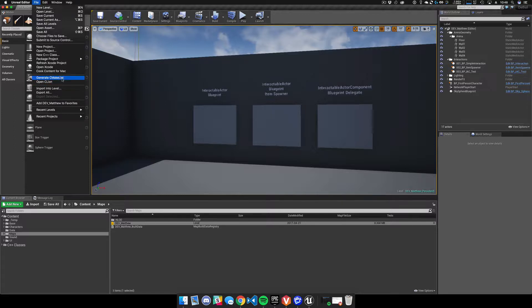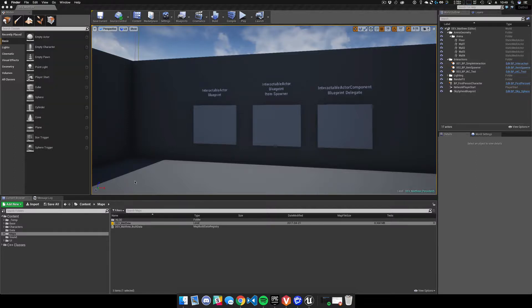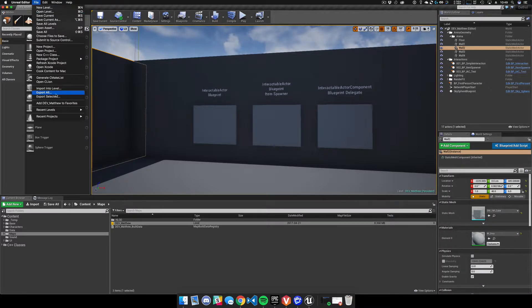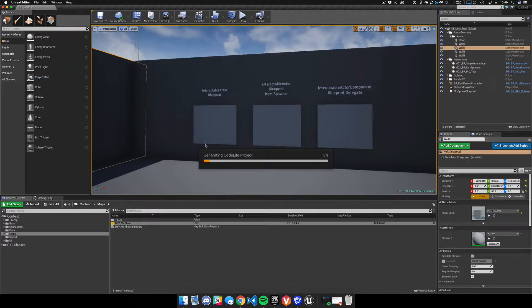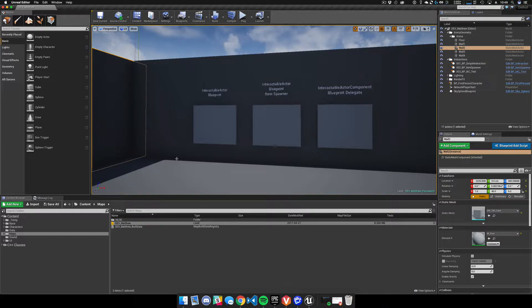The Generate CMake List option takes a built-in function in Unreal's build system that generates the CodeLight project format — another IDE's project format. The plugin takes that, rips it apart, and packages it back up nicely. The first step before you do anything is to generate the CMake files. You can see it's actually doing the CodeLight project — it dumps out line after line, then quickly parses it into our own format.